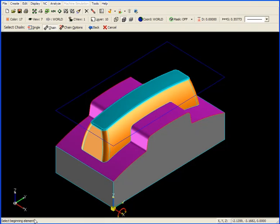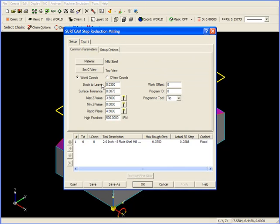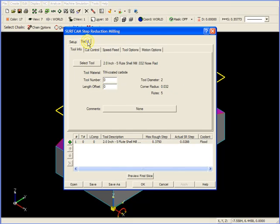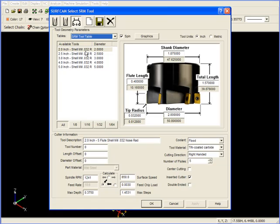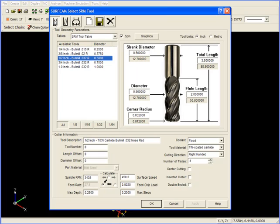Next Surfcam asks us to select the beginning element. This is the Top Profile geometry. I'm going to chain this by clicking on it twice. Now our Step Reduction milling information appears. Our stock to leave is 30 thousandths, as it was before in Z-roughing, so I'm going to then go to Tool Information. I'm going to click on Select Tool, and we can see that there are three different types of tools you can use for Step Reduction milling. Here we have a Shell Mill, a Flat End Mill, and a Bullnose End Mill. I'm going to select the half-inch Bullnose End Mill with a .032 radius in the corner.